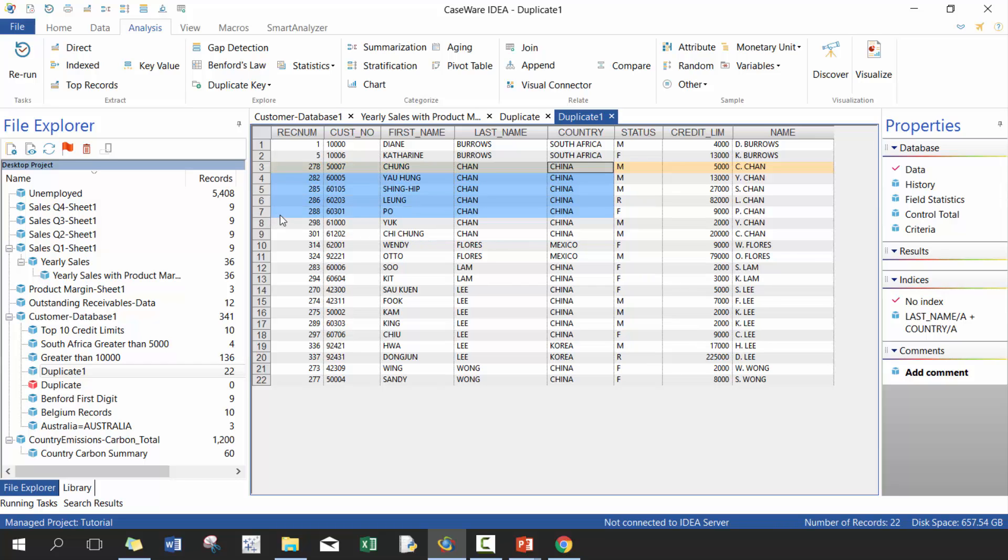And this is a really useful technique if you want to catch for example duplicate invoices, duplicate journal entries, or a number of different factors.